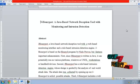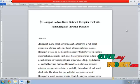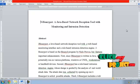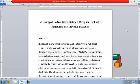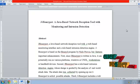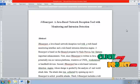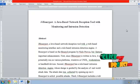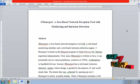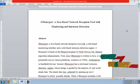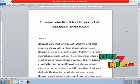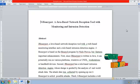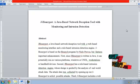Hello, let me see the project J-Honeypot: a Java-based network deception tool with monitoring and intrusion detection. J-Honeypot is a Java-based network deception tool with a web-based monitoring interface and rule-based intrusion detection engine. J-Honeypot is based on the Honeyd program by Niels Rogers, but features important enhancements.